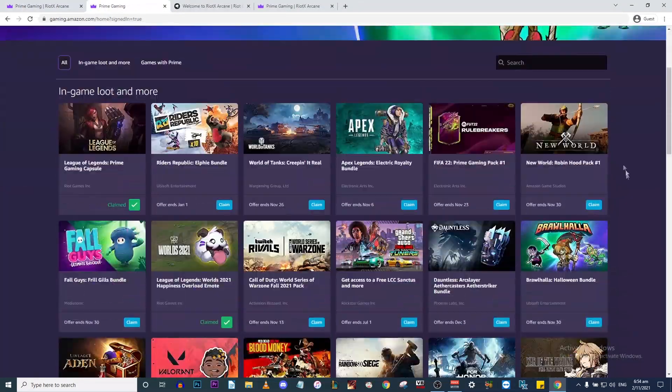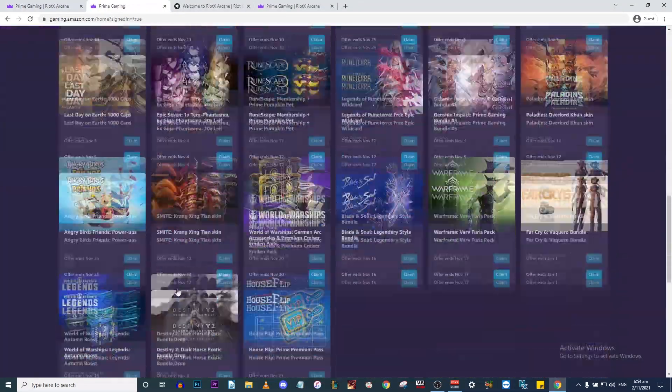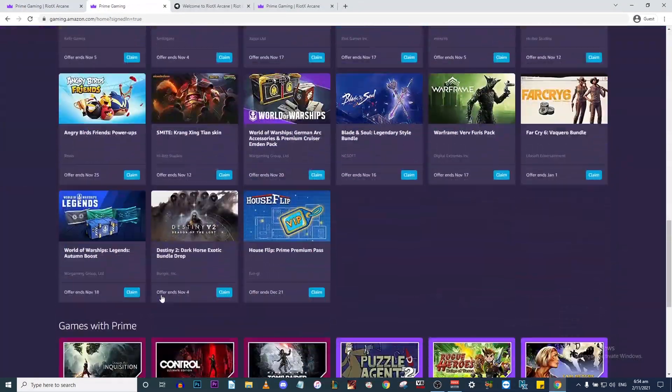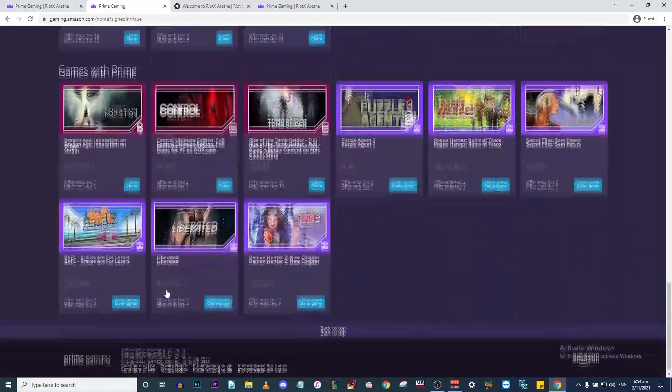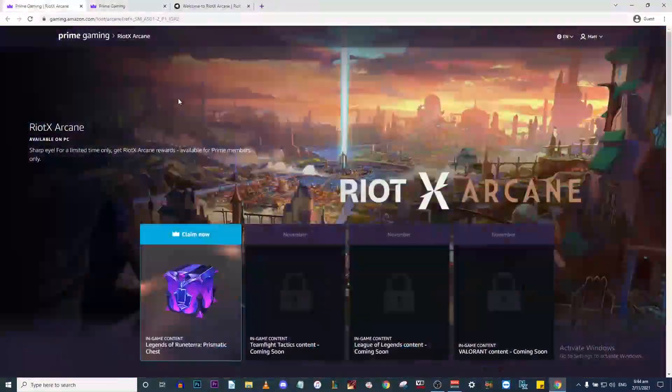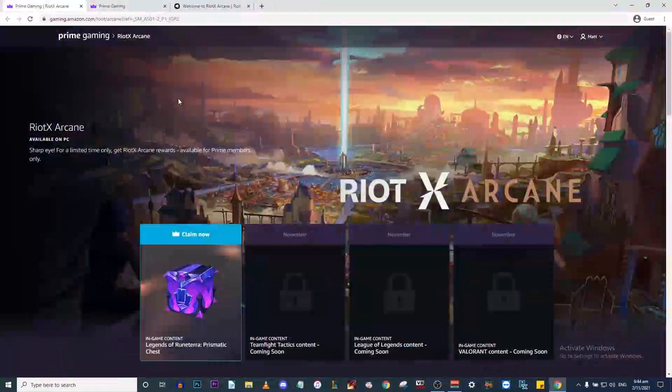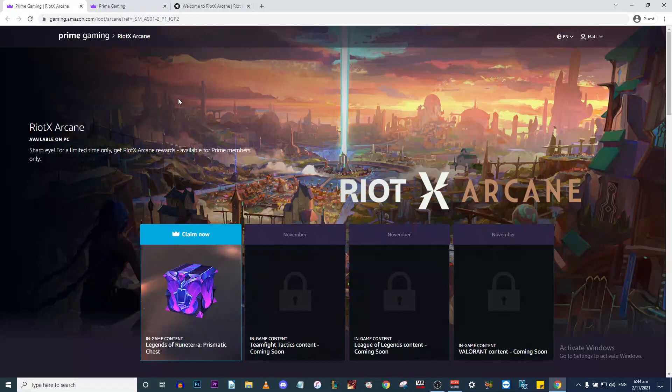If we have a look at the main Prime Gaming page, you can't actually see this new Arcane Riot loot page. You can't find it on the website. There's this new loot called Prismatic Chest and they'll be unlocking throughout November.